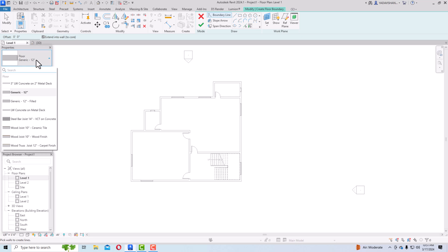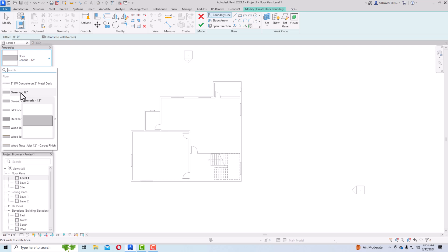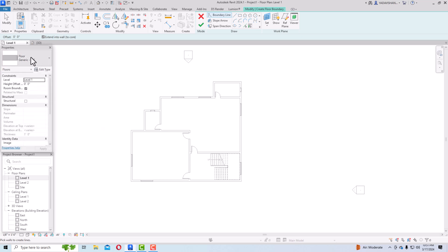In the properties, you can see floor types such as floor 12 inches, 3-inch LW concrete on 2-inch metal deck, 12-inch filled and steel bar joist, 14-inch wood joist, 10-inch wood joist, wood finish, and ceramic tile finish. These are your default floor types. I'm going to show you how to make a generic 12-inch floor.